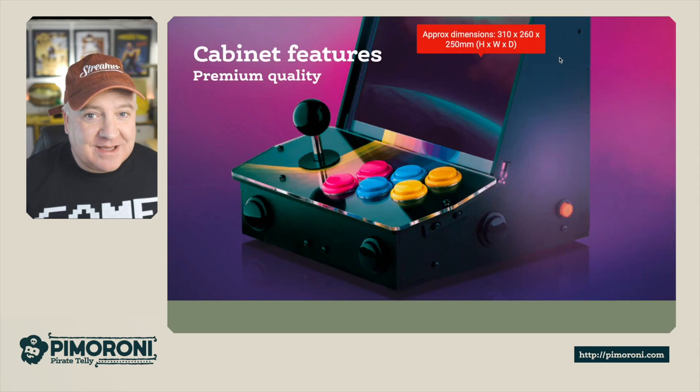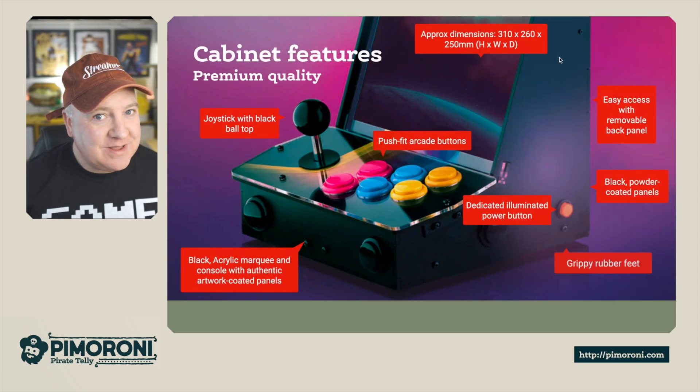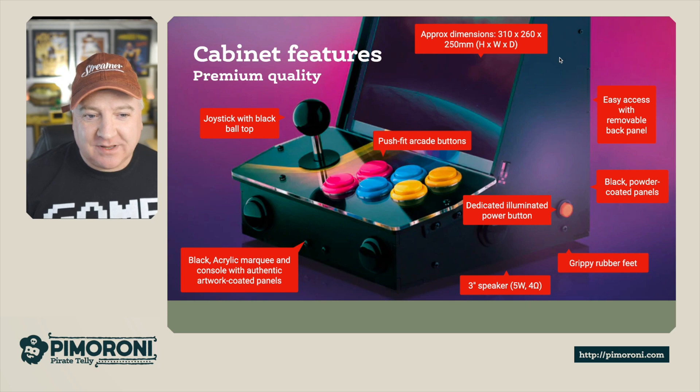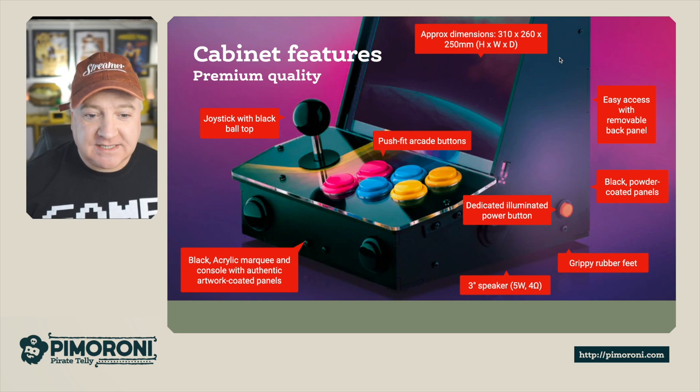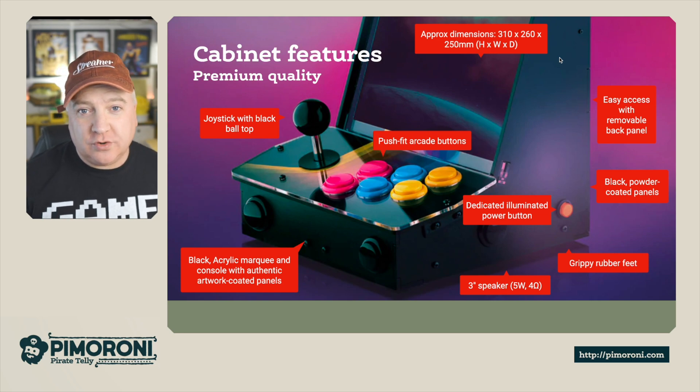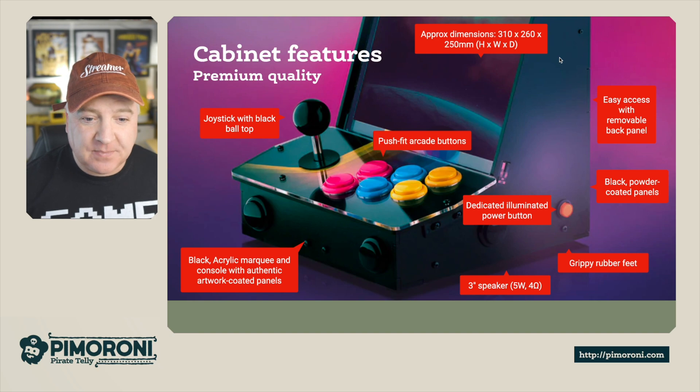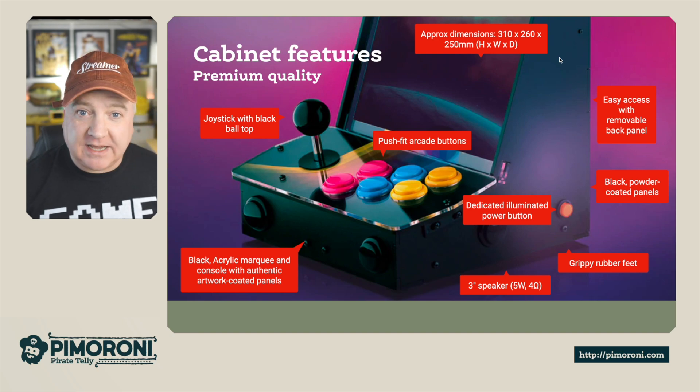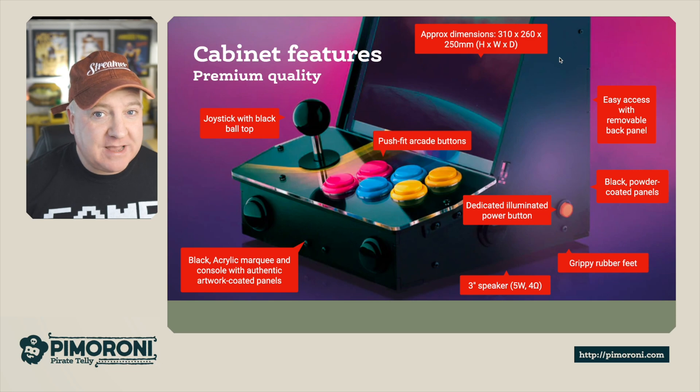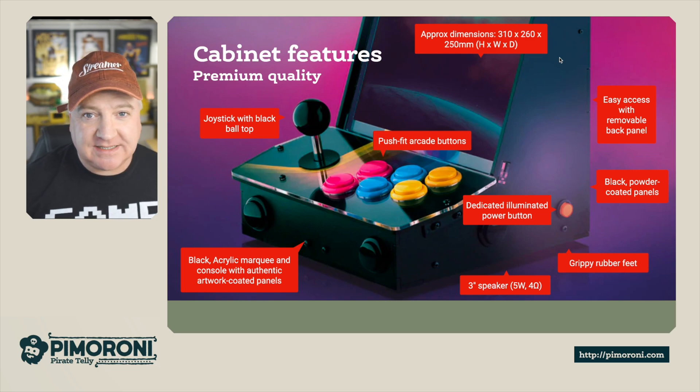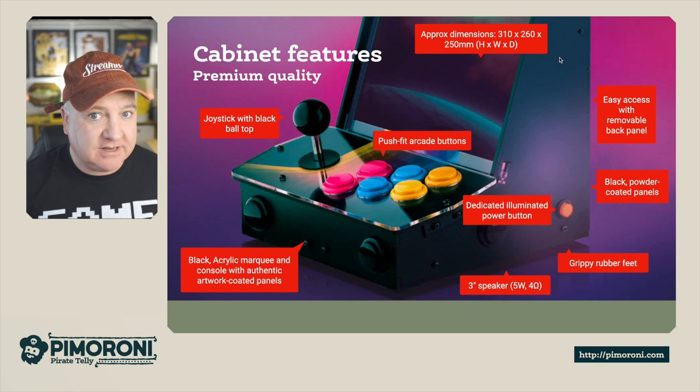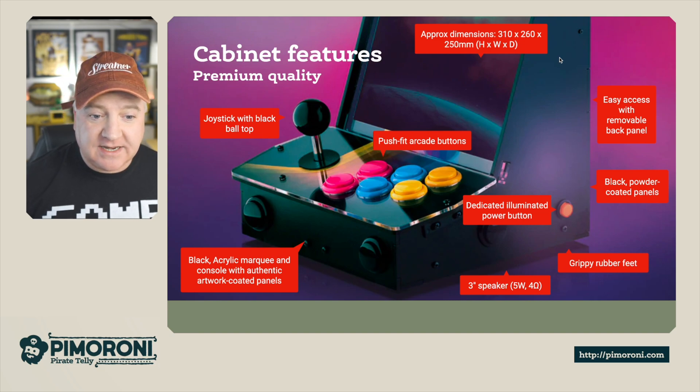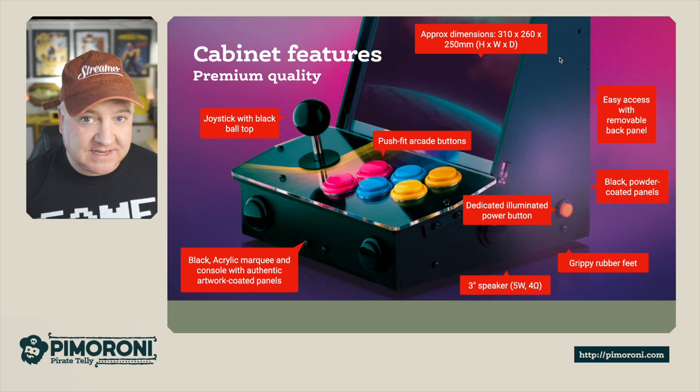So the cabinet features - it's a real premium feel to this. It's approximately 310 by 260 by 250 mil. It's easy to access. On the back there's just a little hatch you can unhook and then you can open up and get everything that's inside. It's black powder coated panels on the side with a really nice finish. There's grippy rubber feet underneath so it'll stay nicely on your desk. It's got a three inch speaker, five watts, really loud and powerful, and a dedicated illuminated power button on the side.